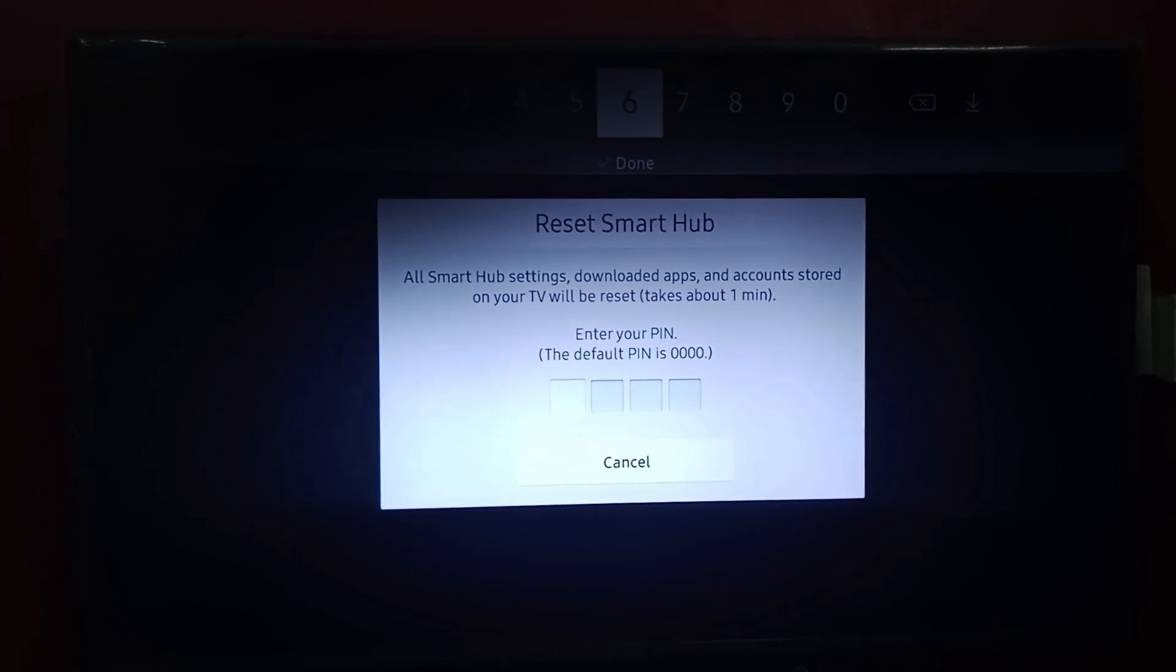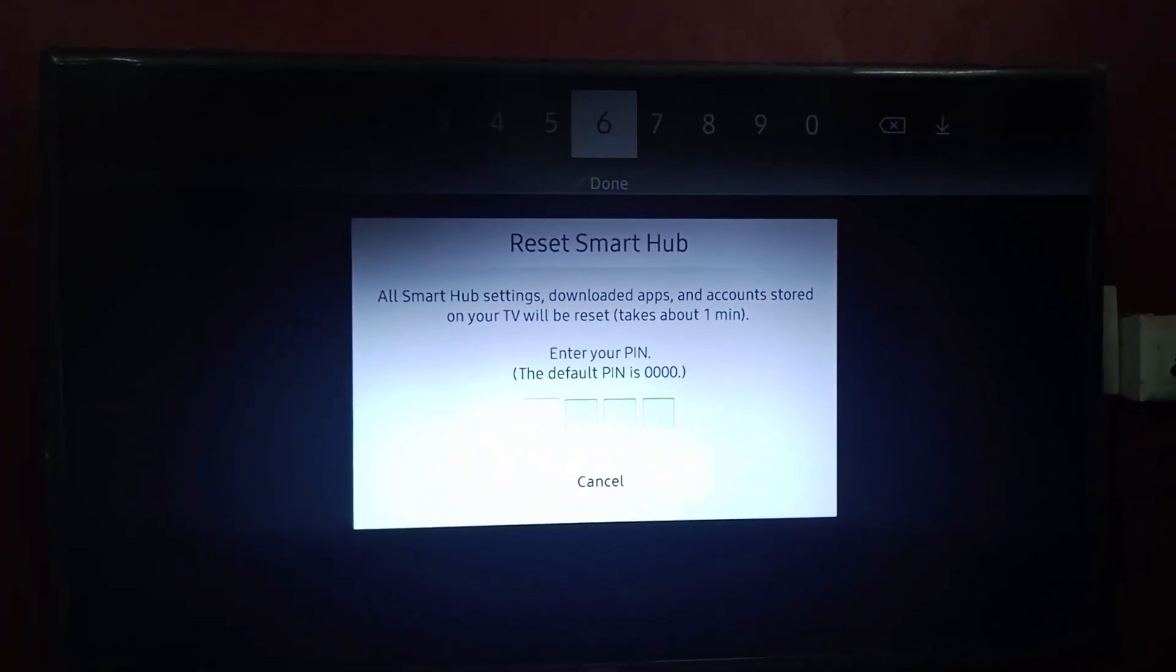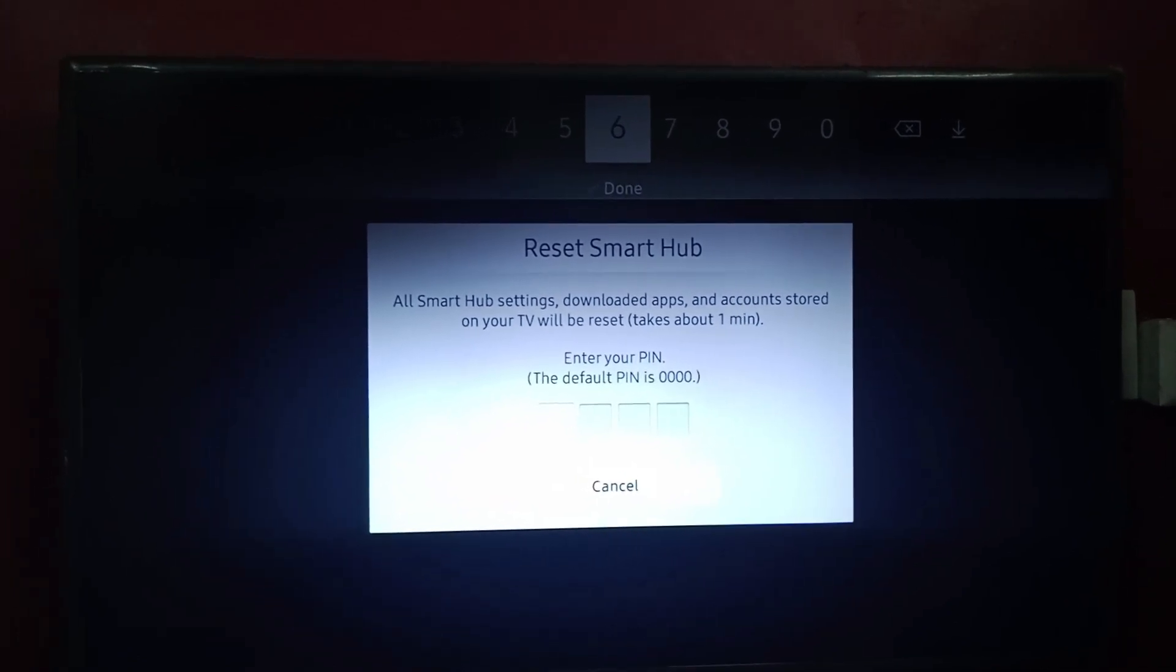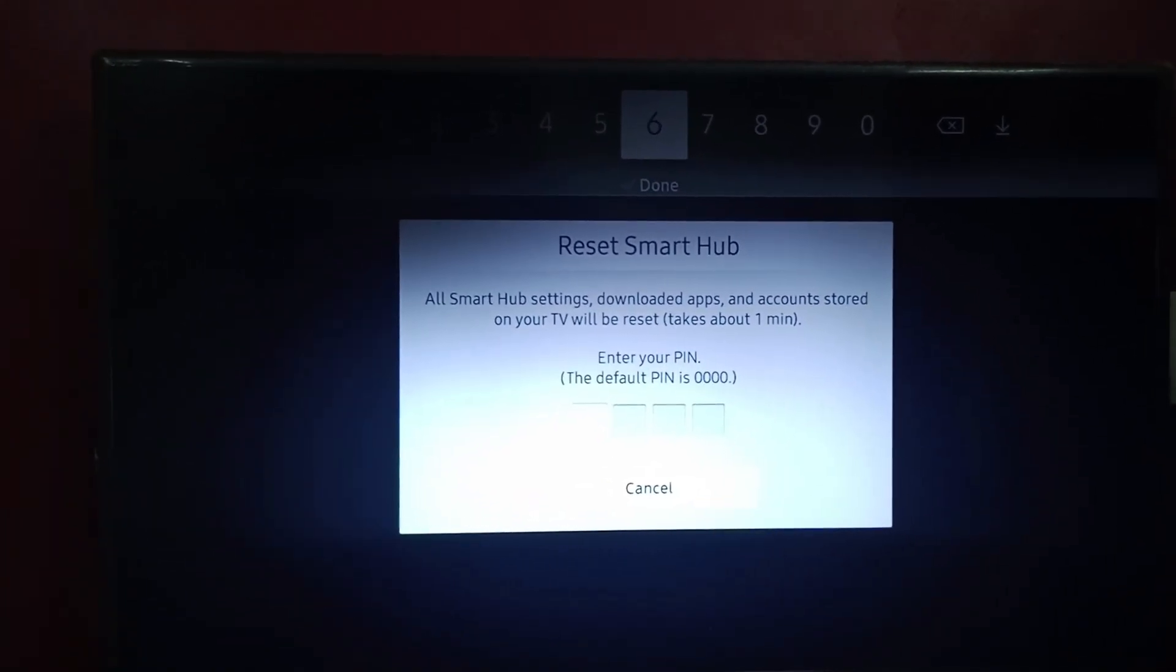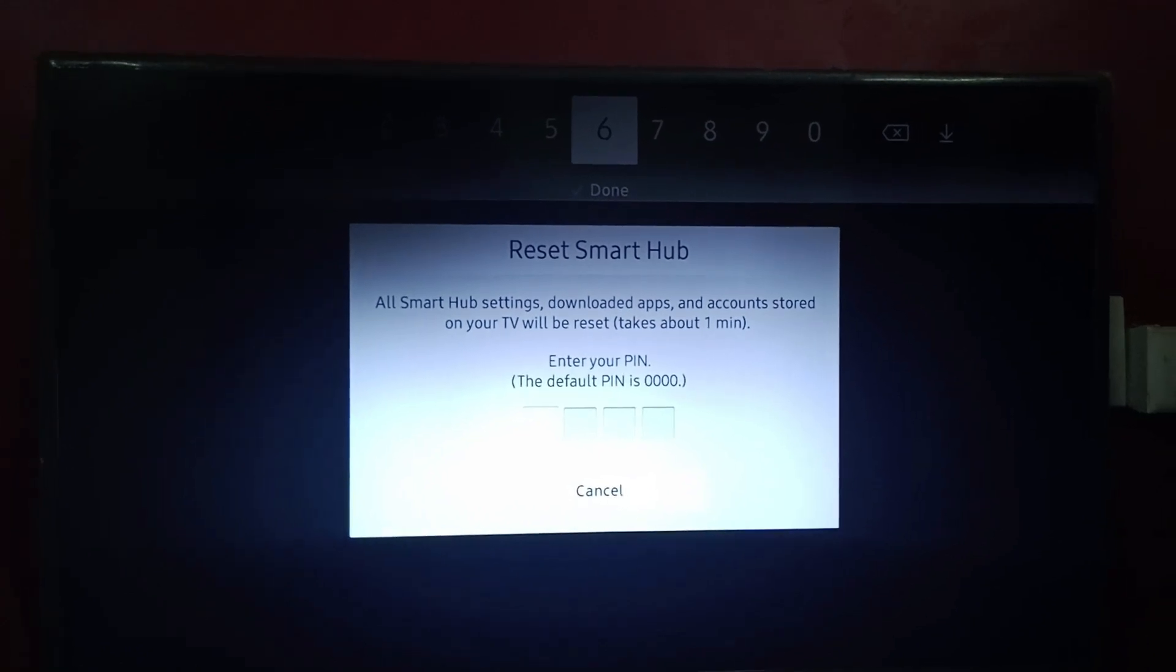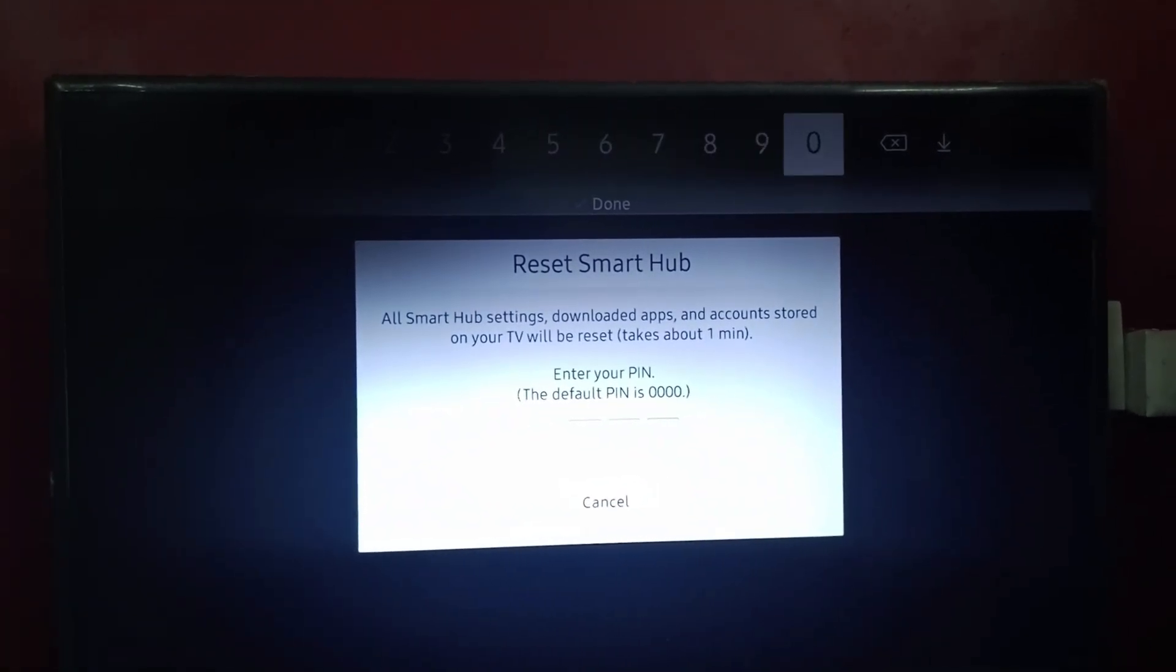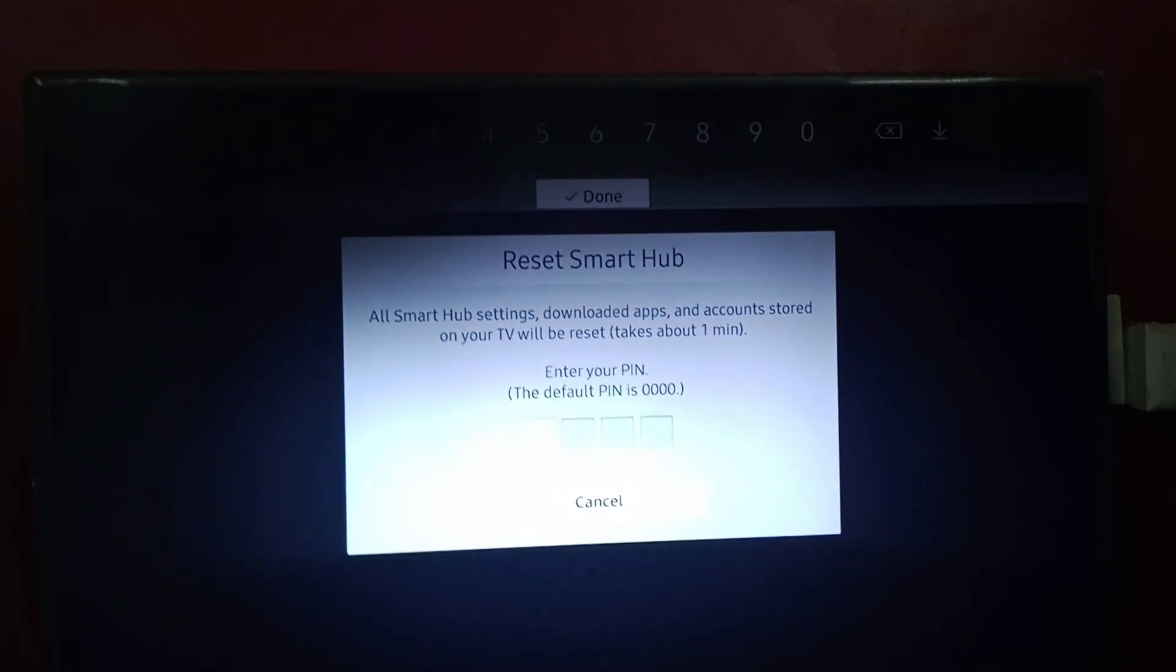It takes only about one minute. We need to enter your PIN. If you haven't changed your PIN, your default PIN is 0000. You are going to enter 0000 and click on Done.